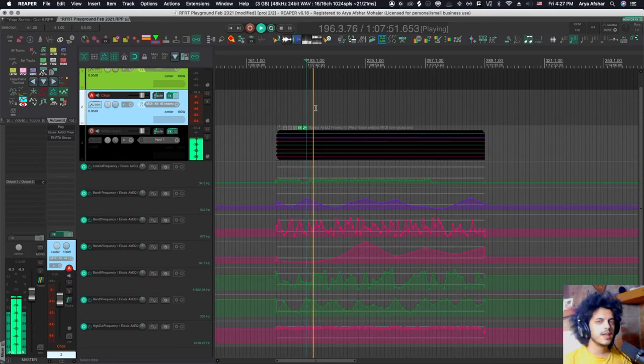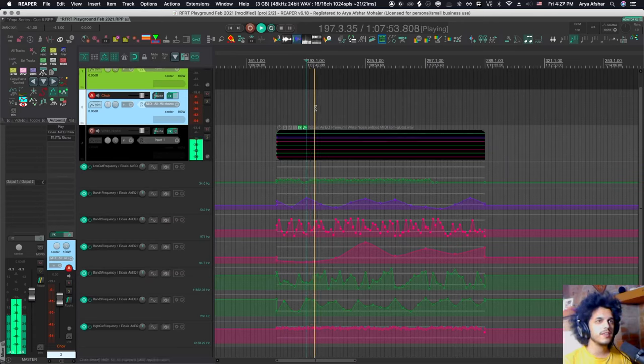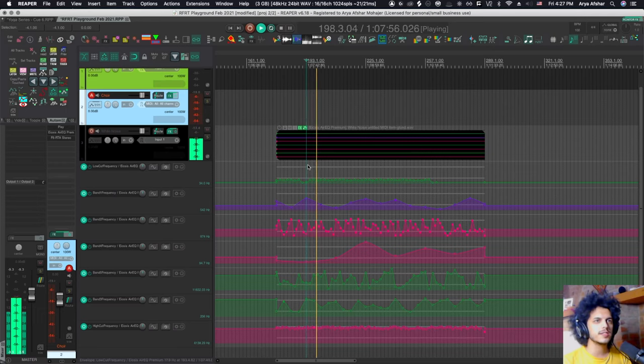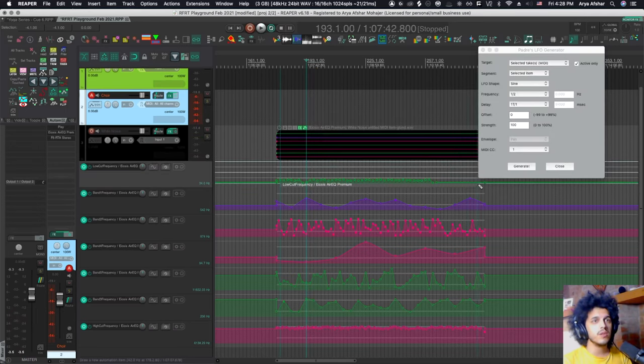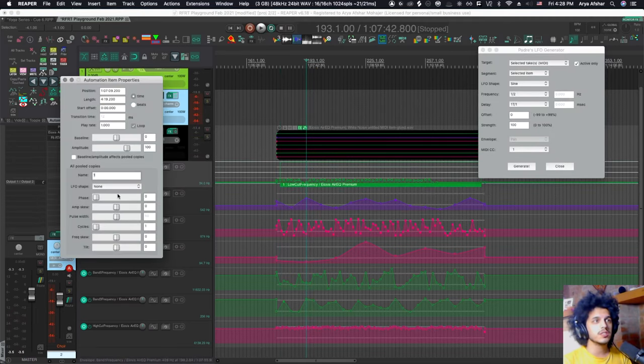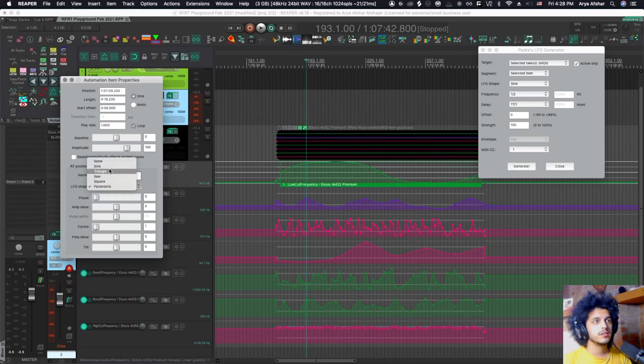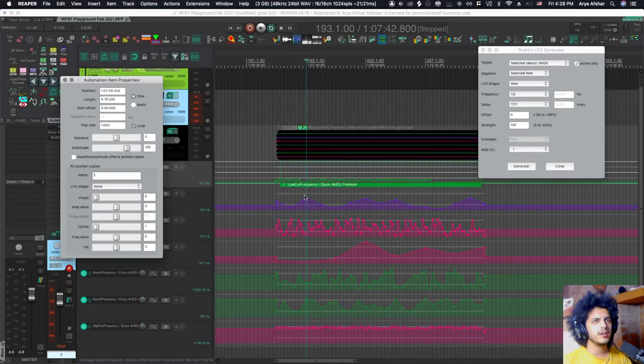Kind of sounds like a mixture of wind and maybe ocean waves and stuff like that. So this would be a lot more grueling to do with an automation item because automation items, they don't have a random generator to begin with. And also I got to make it one by one.